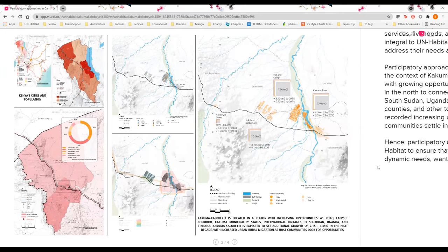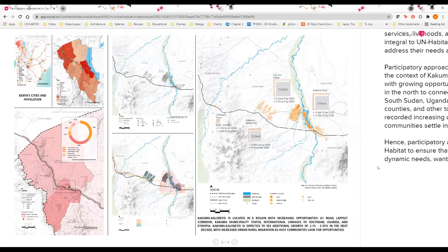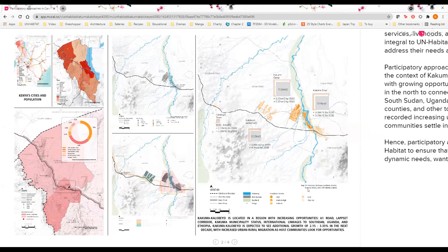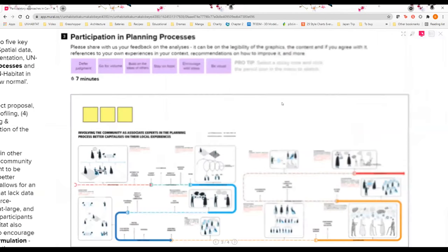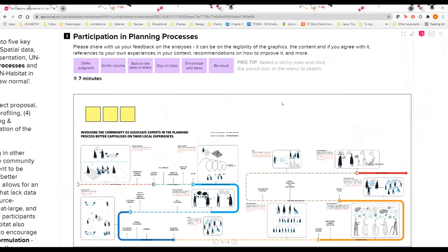This region has also recorded increasing rural-urban migration as the host community settled in the area looking for opportunities. Hence participatory approaches is really a key strategy for UN-Habitat to ensure that planning remains relevant to these dynamic needs, wants and hopes of the different stakeholders.